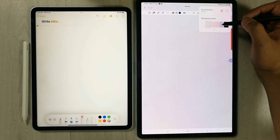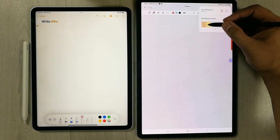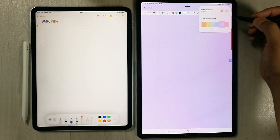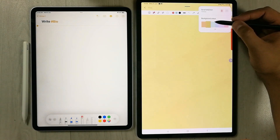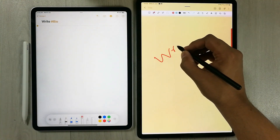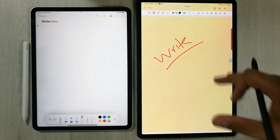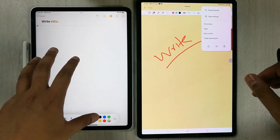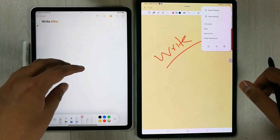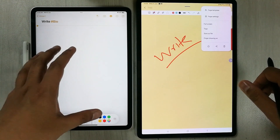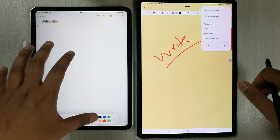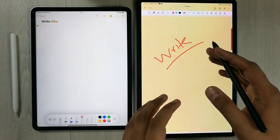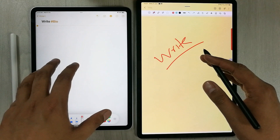There are more colors available, and you can write on whichever color you choose. So you can make your notes on different page colors. In Apple Notes, there is no such option — only white or dark background is available.